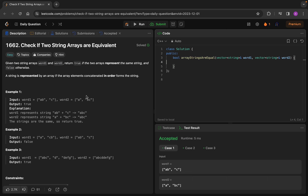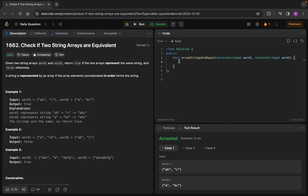The very basic brute force approach is essentially stated in the question itself. We concatenate each element of the array, and whatever the final result of both arrays — string1 and string2 — we compare them. We can simply return string1 == string2, made by concatenating all elements of each array.